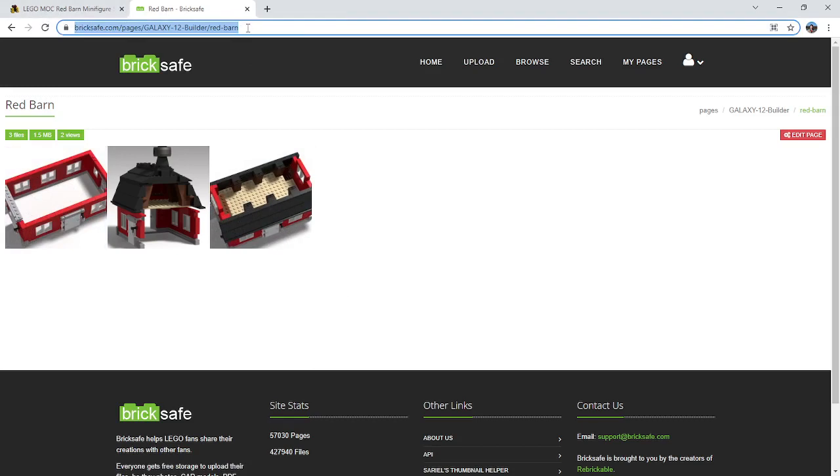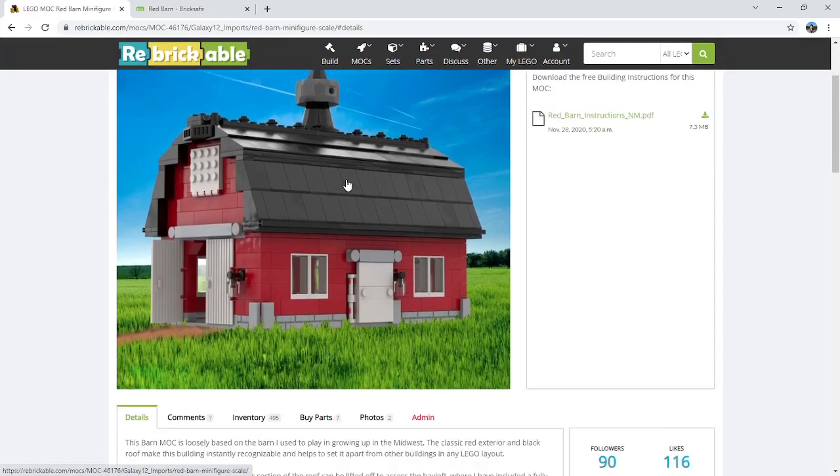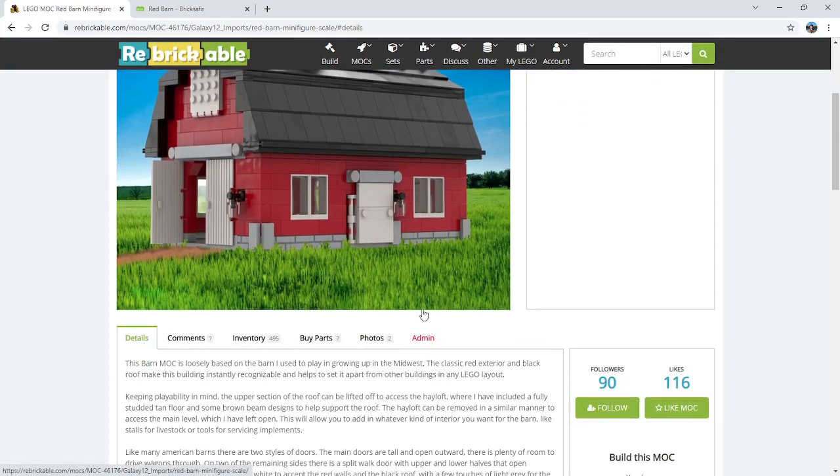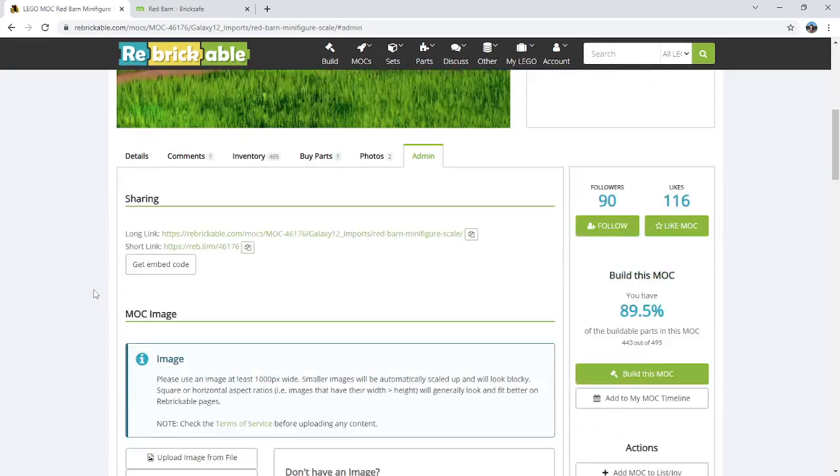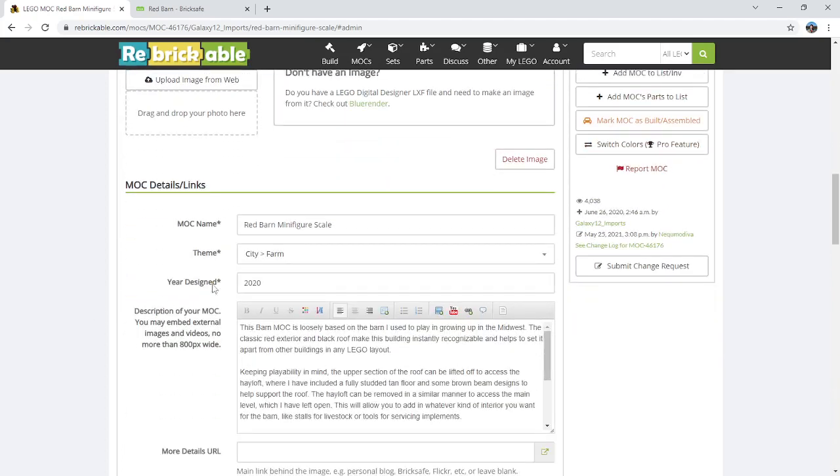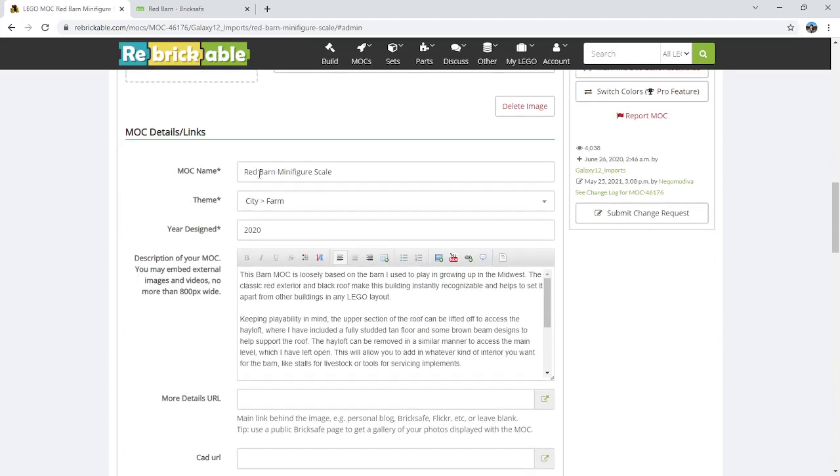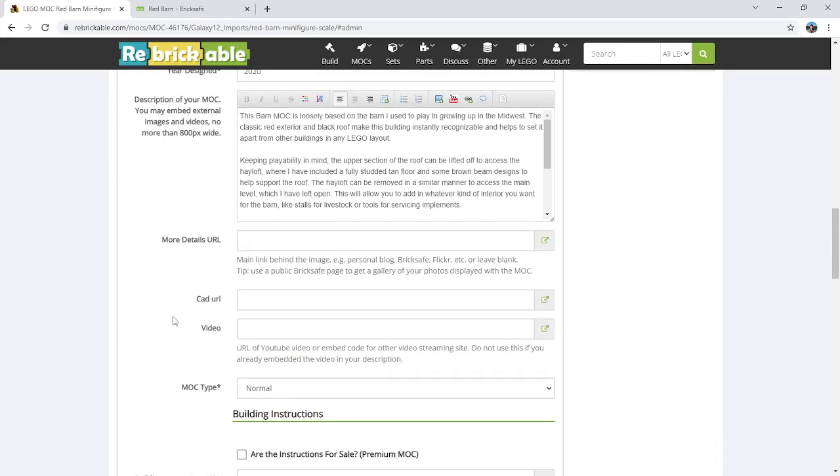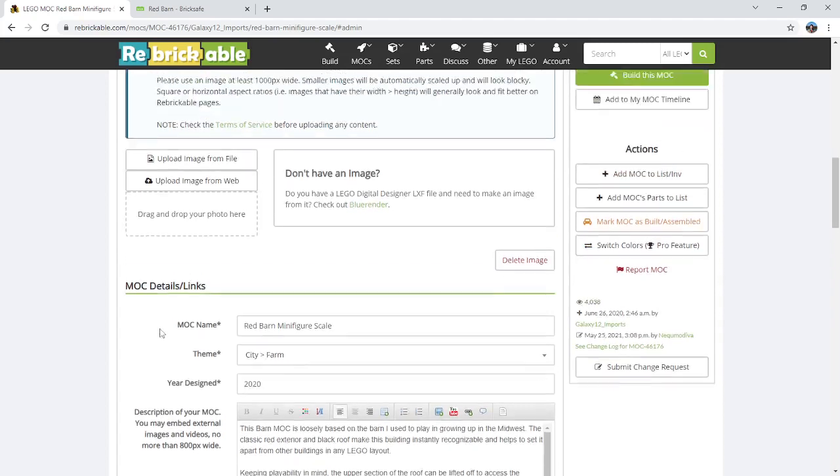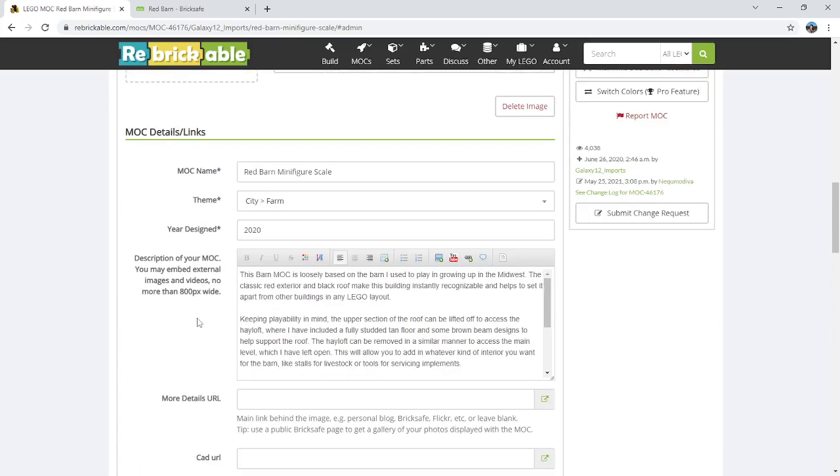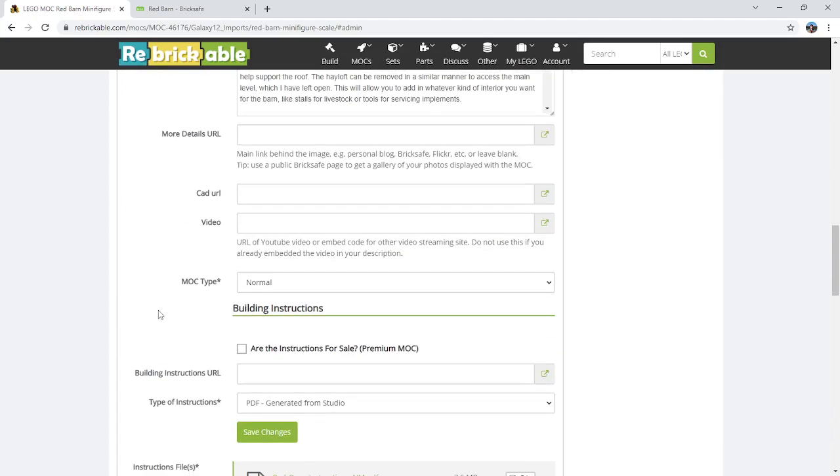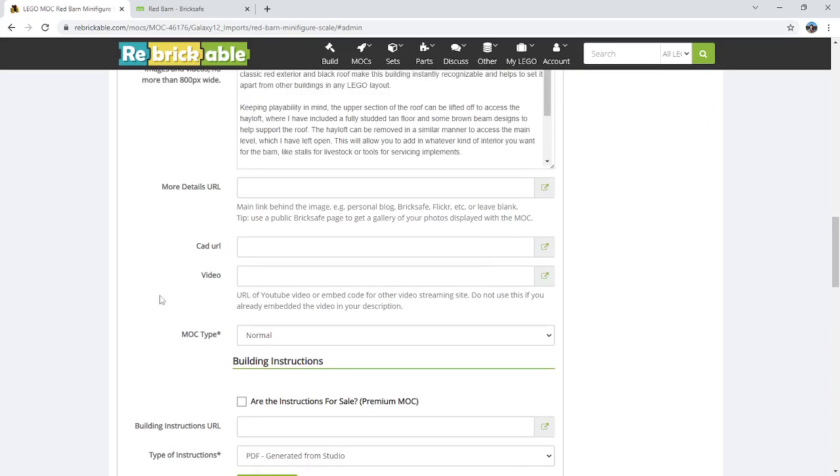And then go back to my Red Barn MOC page. I'm going to go to the Admin tab, and this is where you can edit all the details for your MOC. You can change the name, the theme, all of your description. If you have a video you want to add, you can do that right here. But to put in the slideshow, you're going to find the More Details URL right here.